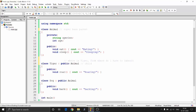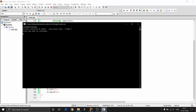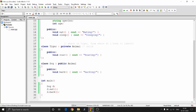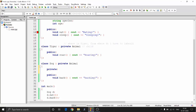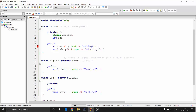You can also do private inheritance — what this means is it doesn't maintain the structure and puts everything into the private section. So all inherited members go to the private section and are not accessible from outside. If you make dog use private inheritance and try to access d.eat, you will get an error.